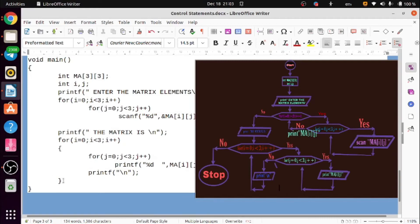I will give one more for loop at the same time. This is the I loop: i equals 0, i less than 3, i plus plus. This is the J loop: j equals 0, j less than 3, j plus plus.